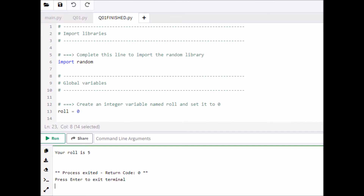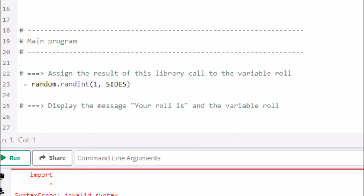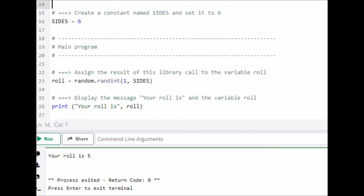Now we move to part 3 of question 1. It says: create a constant named 'sides' and set it to 6. A constant is different from a variable in that it's written in all capital letters and it doesn't vary — it stays fixed. So we simply create SIDES, all capitals, assigned 6. That's our constant created — part 3 done.